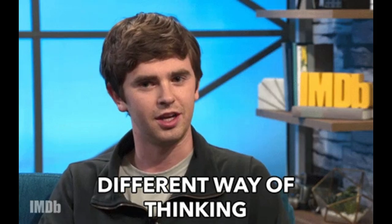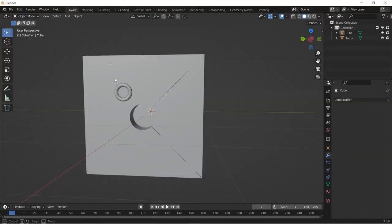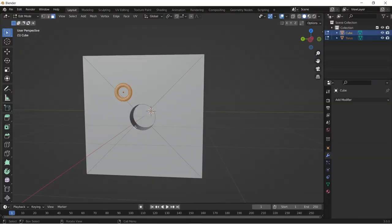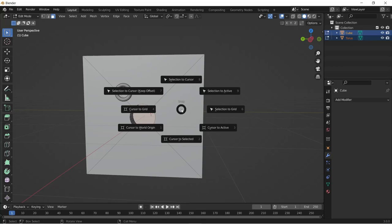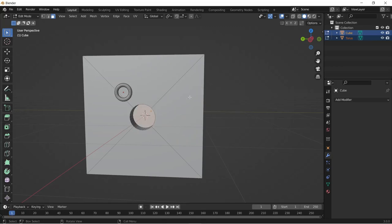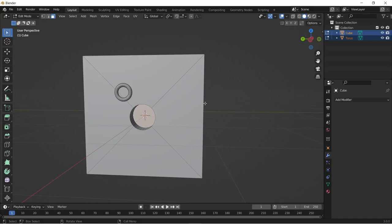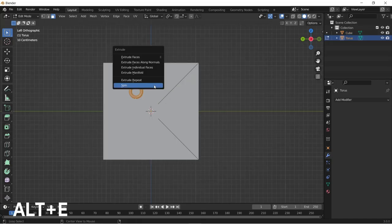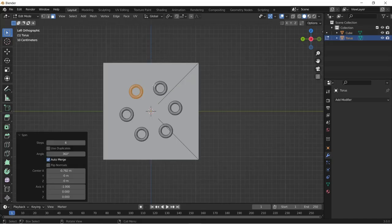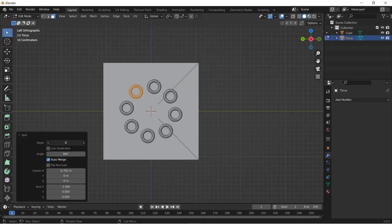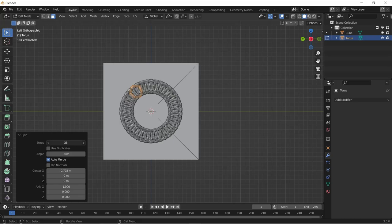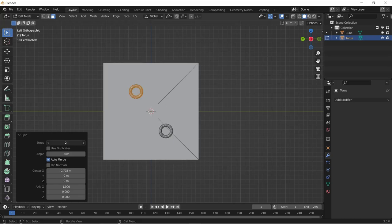You can also use the spin operator where you select your objects that you want to make into an array, enter into edit mode, select the center point where you want the origin points to be placed. Shift+S to change the position of the cursor which you can use to change the origin points. Then hit Alt+E and select the spin option and voila. Tell me in the comment section which you prefer between these two.